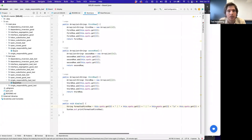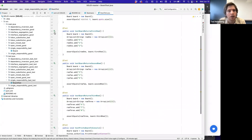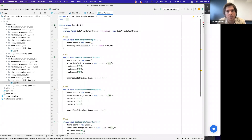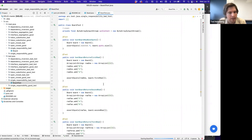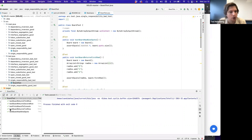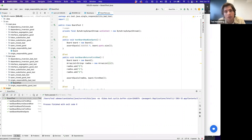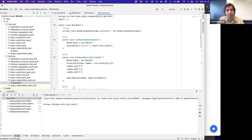We click the green arrow to run the tests and we can see that all tests pass. So we do have something that works, but as we said before, it actually violates the Single Responsibility Principle because it's doing too much.